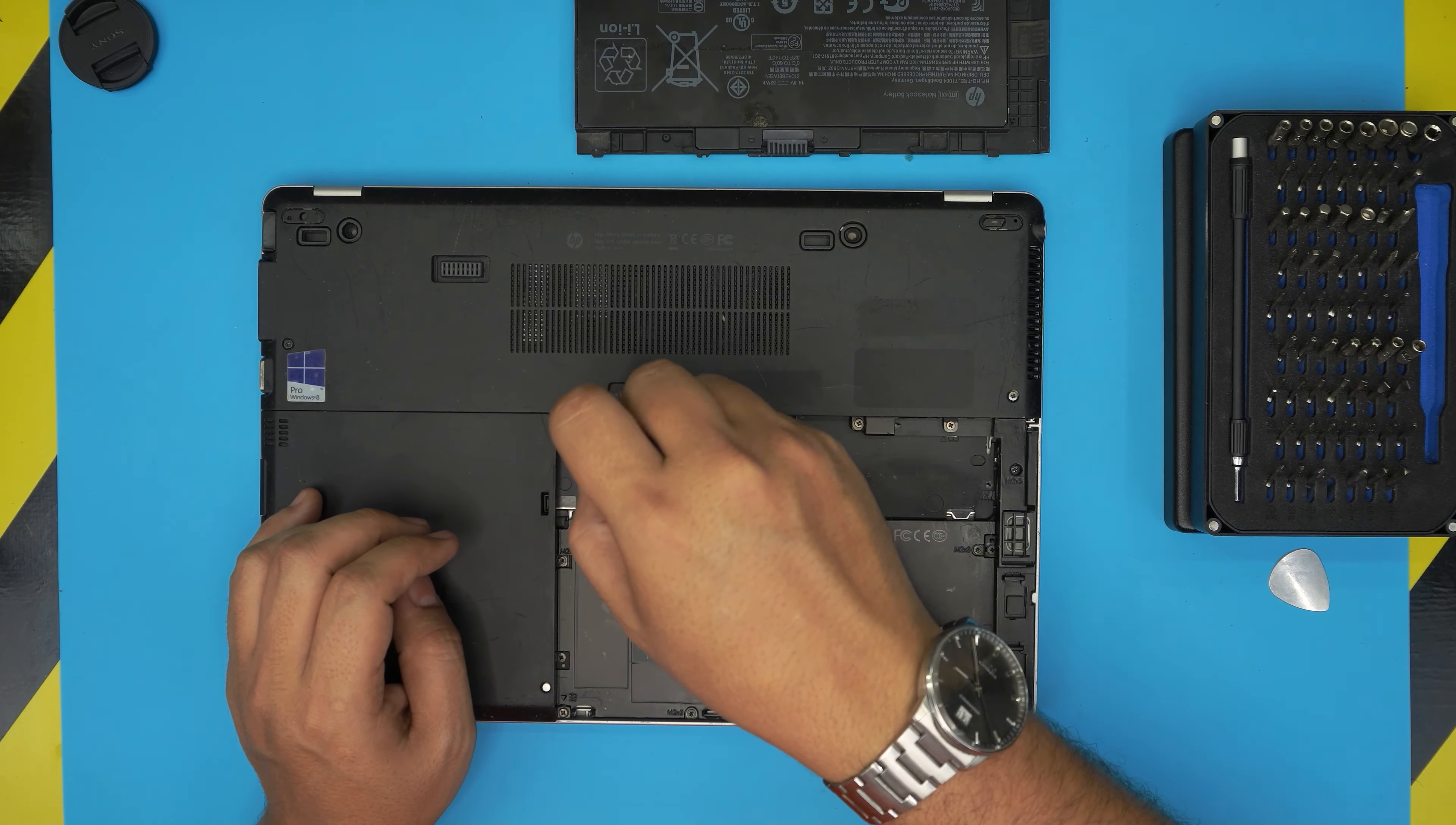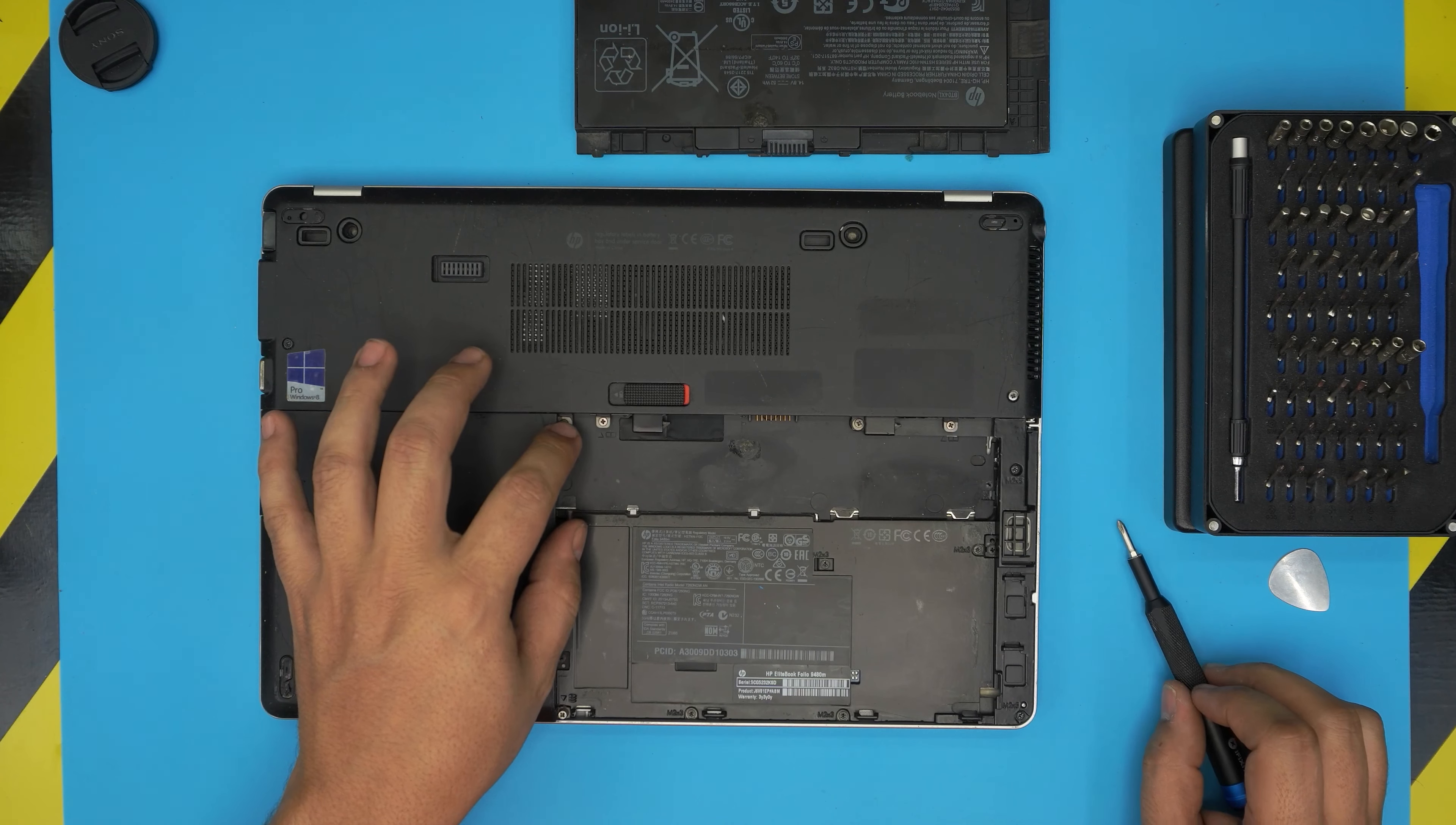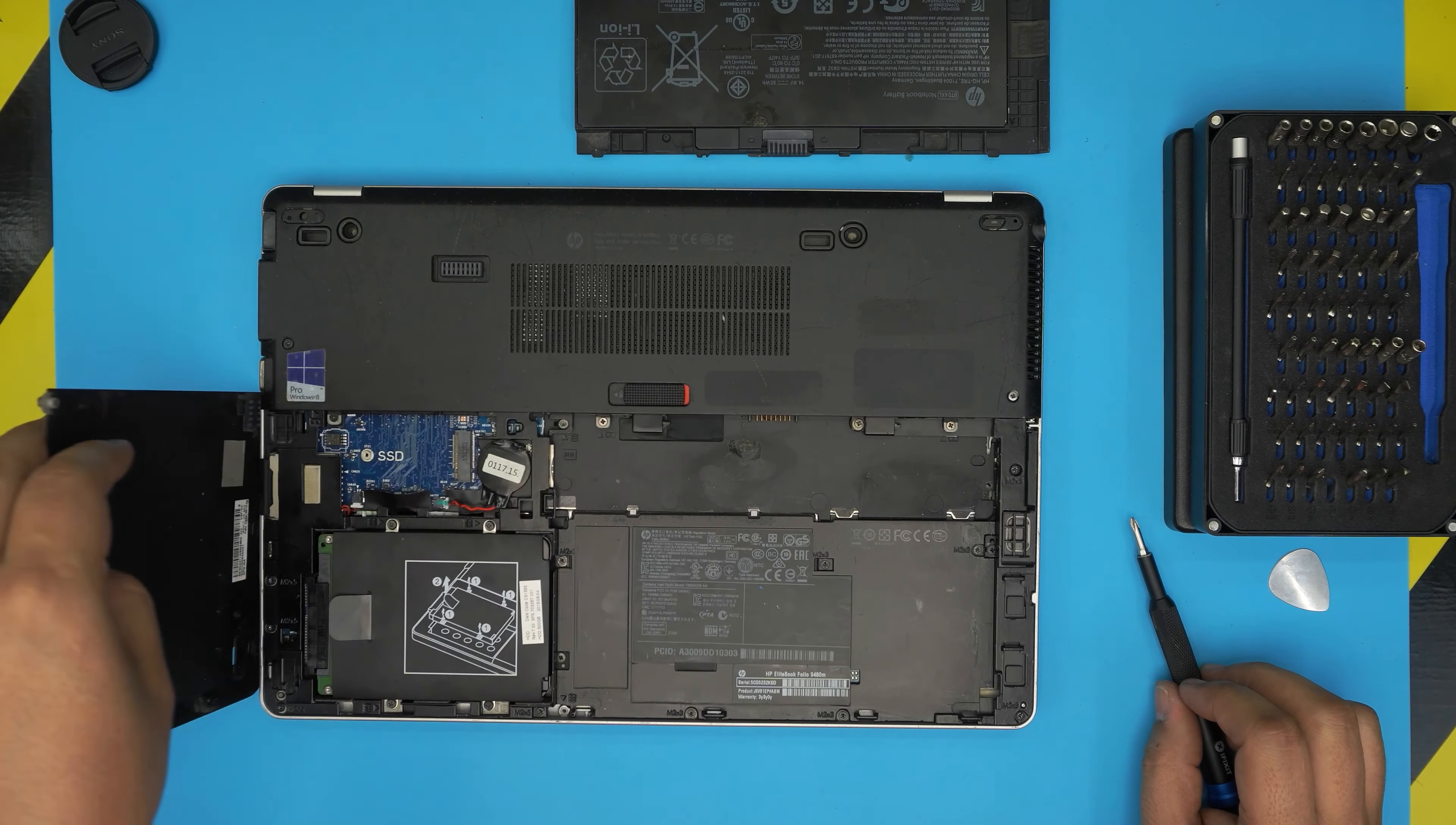We're going to remove this left cover right here by loosening up the screws right there and loosening up the screw right over here. The screws do have a C-lock on them, they will not come out. They have a little spring. You want to slide towards the left, you see a tiny gap, and then just lift it up.